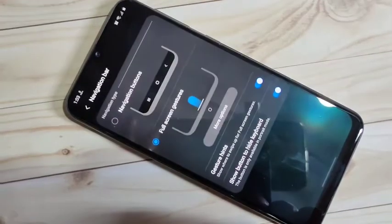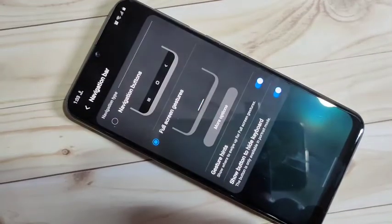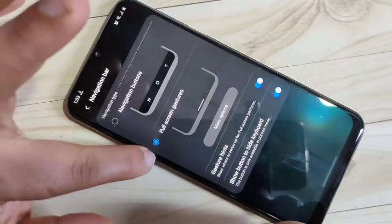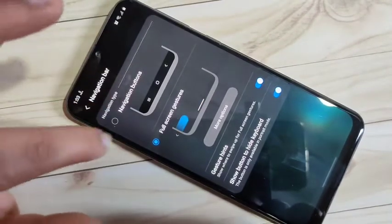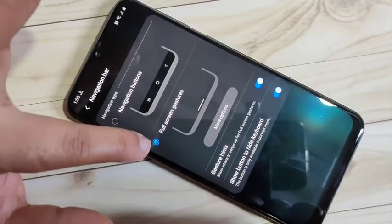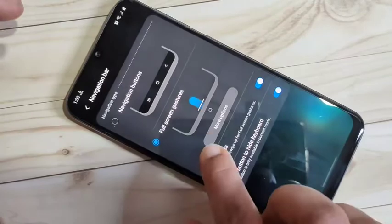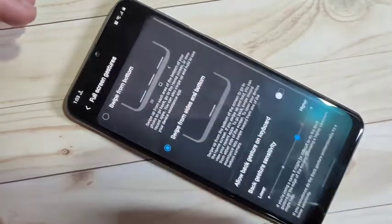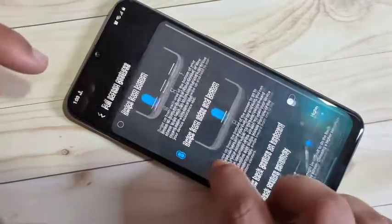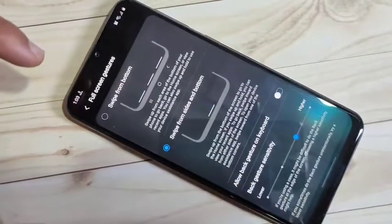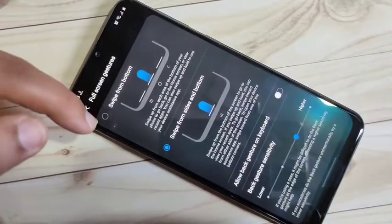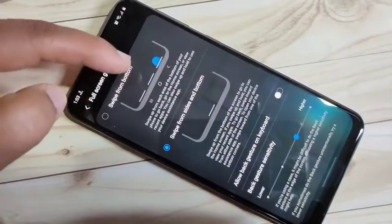In this page you can see the options: Navigation Button and Full Screen Gesture. Select the option Full Screen Gestures and tap on More Options.